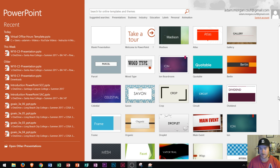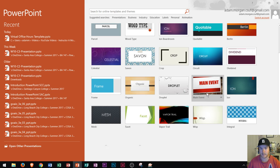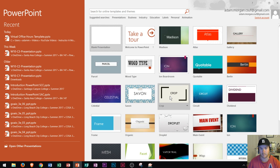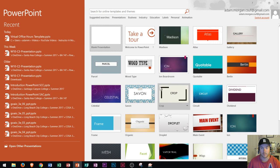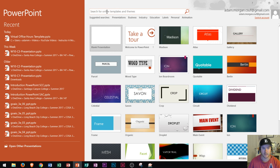A lot of people think that this list of templates is the entire list of templates offered in PowerPoint. But just like in any of the other Office applications, you can actually go right up here and click in this search box to search for online templates and themes.